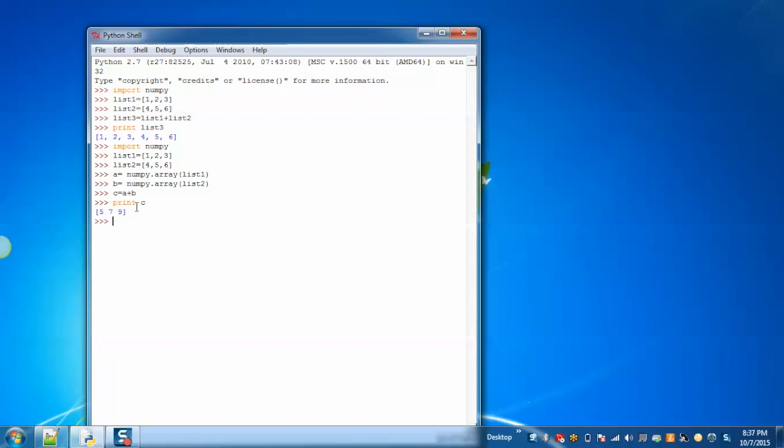And you can see that using numpy, the addition operator simply adds the two lists, which shows that arithmetic operators can be applied directly on the list, which is an advantage of numpy over Python.